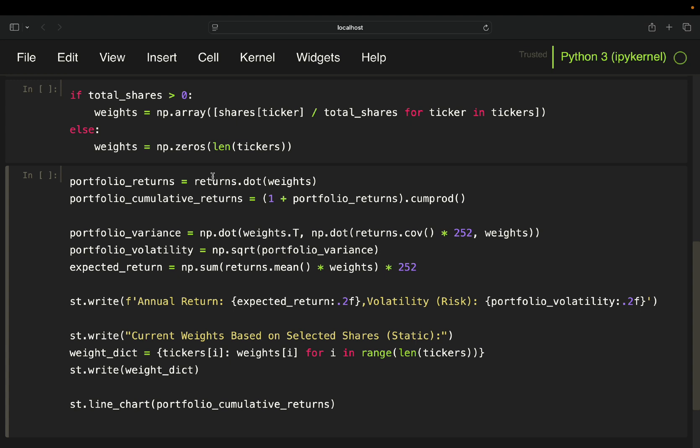So for a very simple example in the beginning, you take this weights vector containing the 0.2, 0.2, 0.2. And then you just take the dot product with the returns.